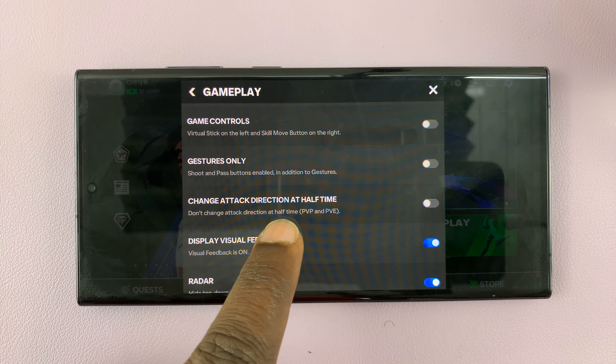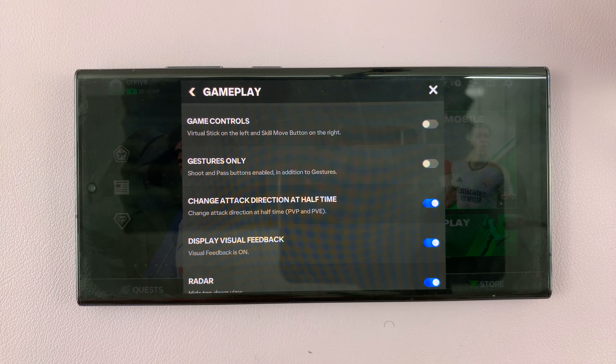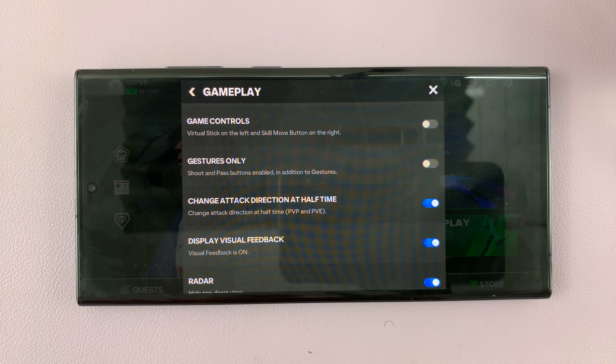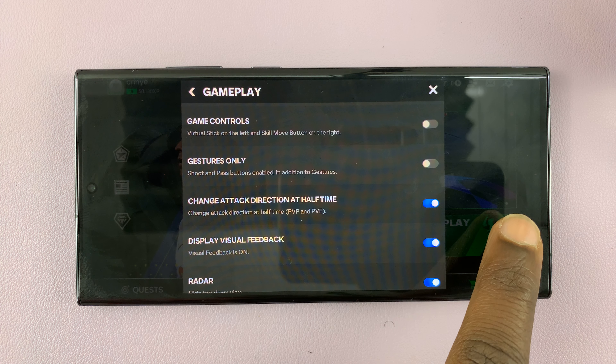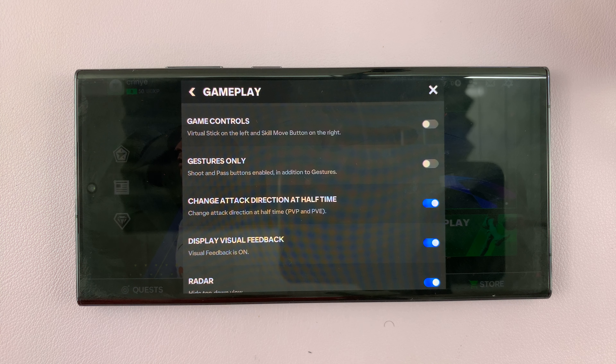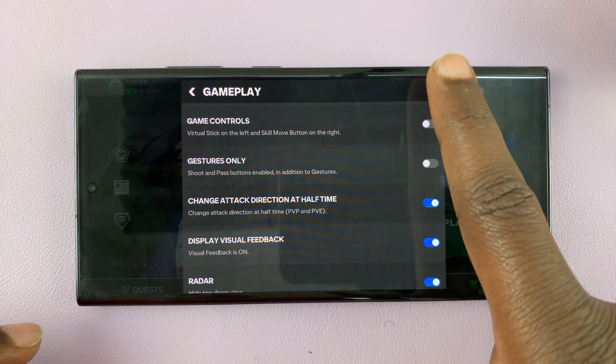You have to enable that in the settings. Just tap on the settings icon in the top right corner and then tap on gameplay. There's an edit icon next to gameplay — tap on that. Then under that, scroll down and you'll see 'change attack direction at halftime'.